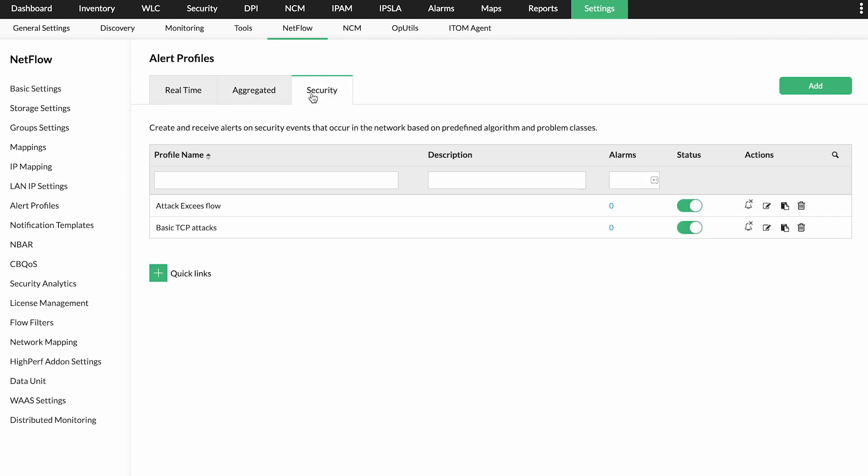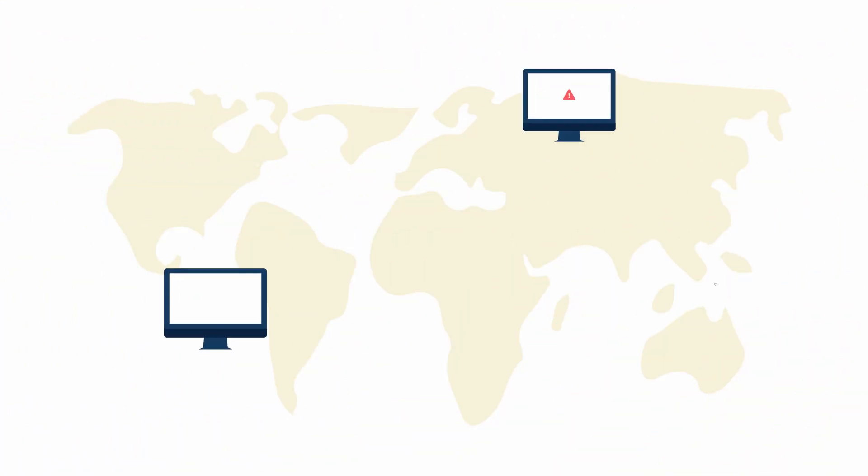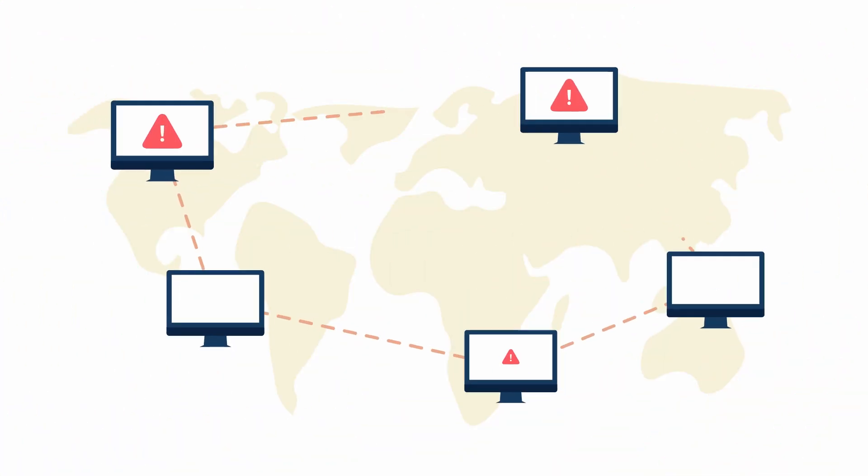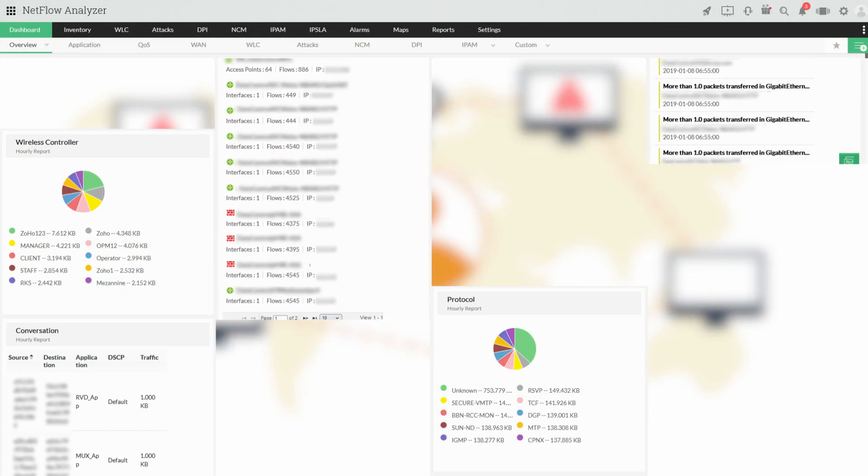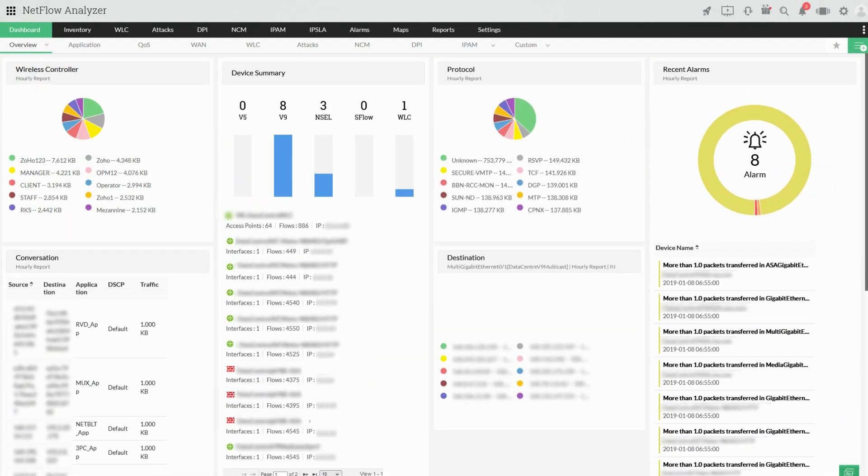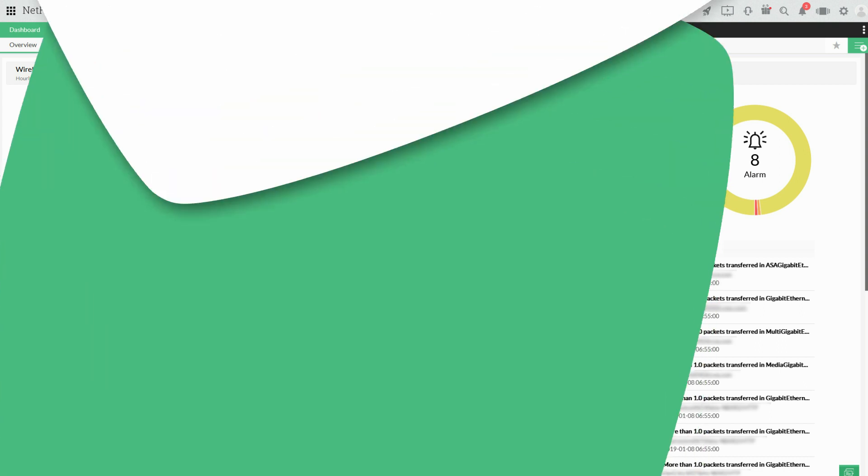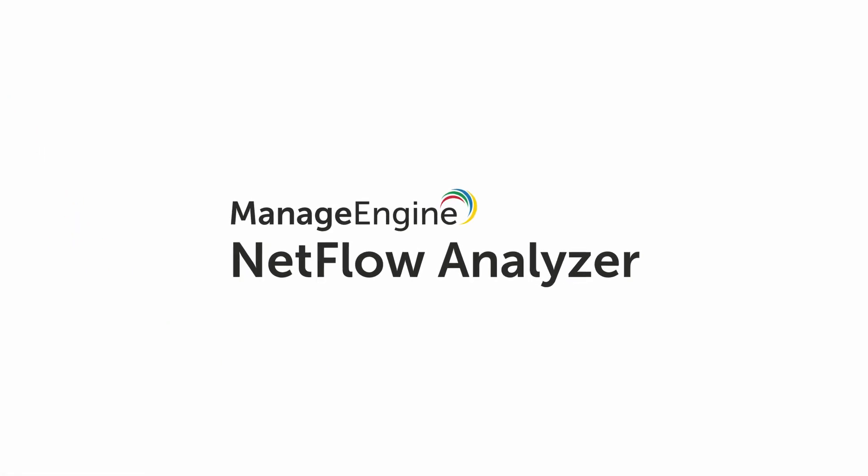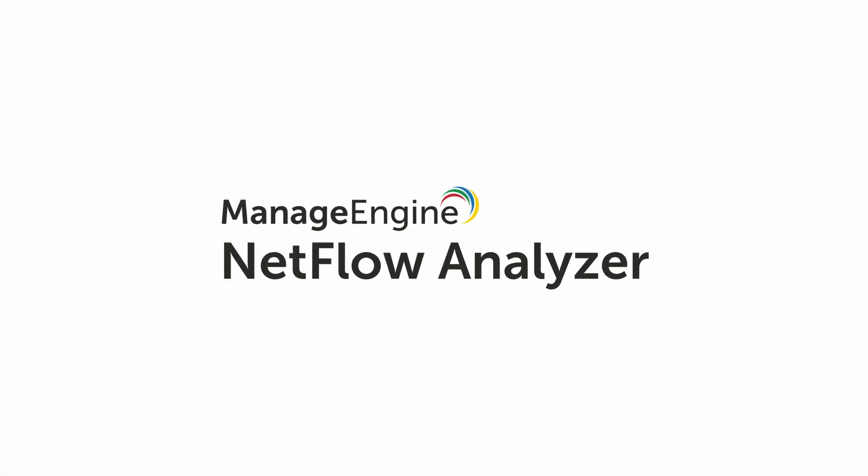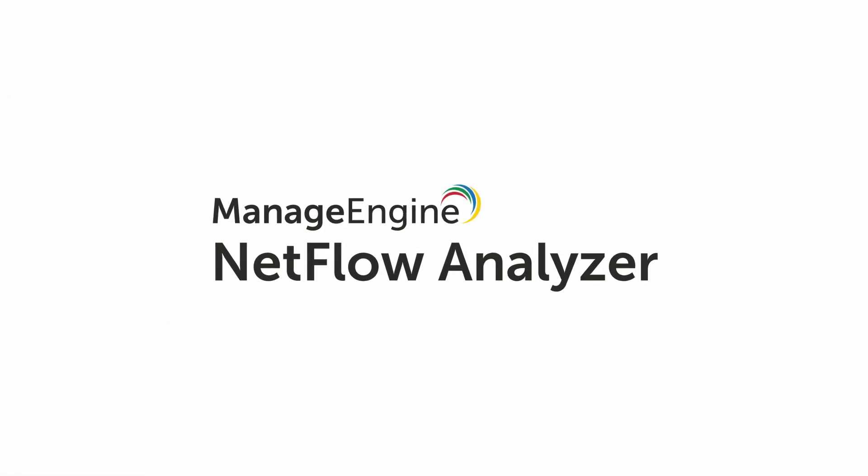Pinpointing the source of a network issue is a challenging task for any admin, and Netflow Analyzer helps you tackle exactly that. Get this deep packet inspection tool today and get complete visibility and control over your network. Request a personalized demo of Netflow Analyzer with our experts.